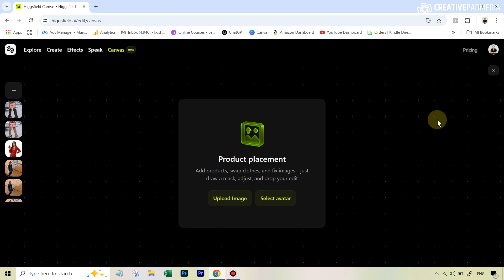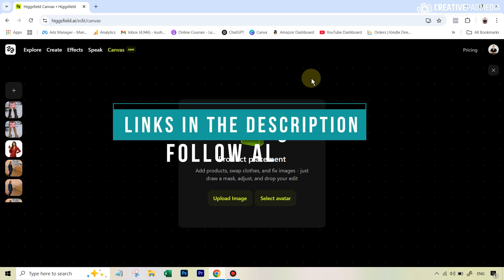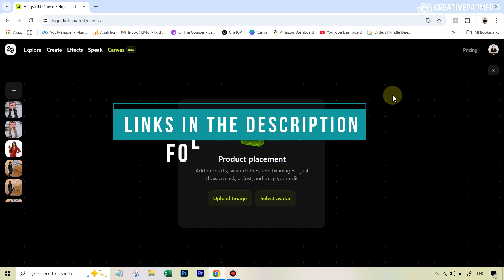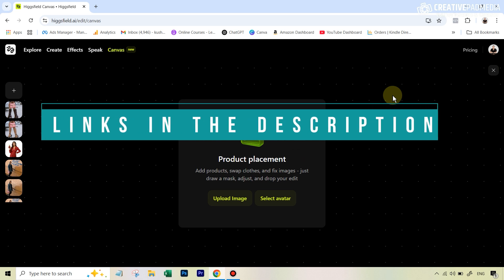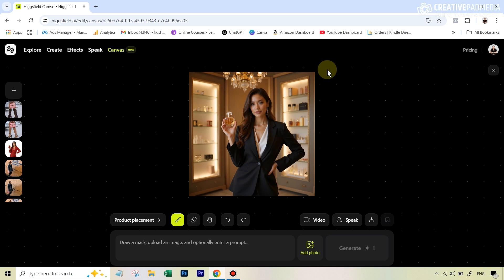First of all, you're going to go over to hicksfield.ai, then go over to the Canvas feature — the link is given in the description, as well as the links to all the images we will be using. You will see this interface, and the first thing we will do is upload our image here.